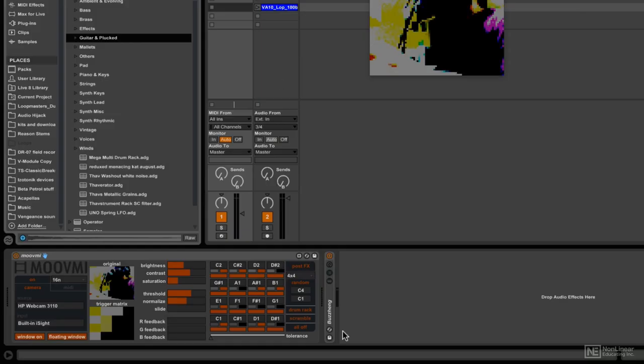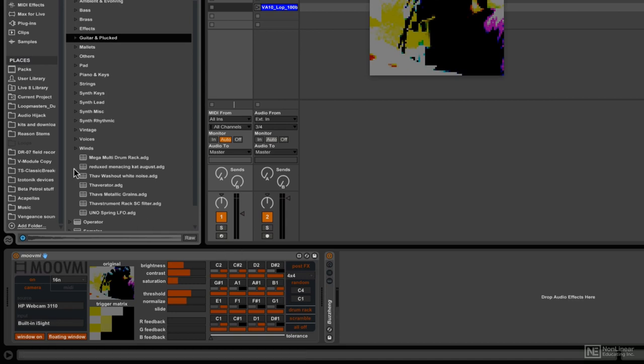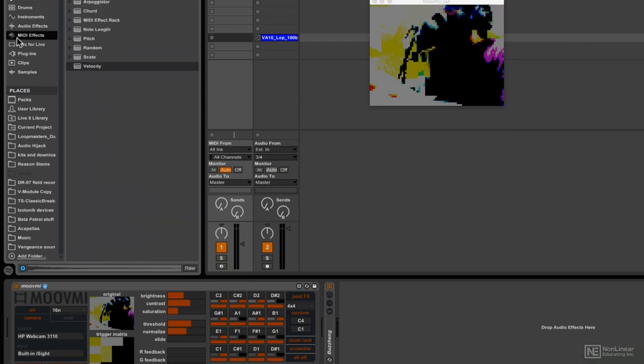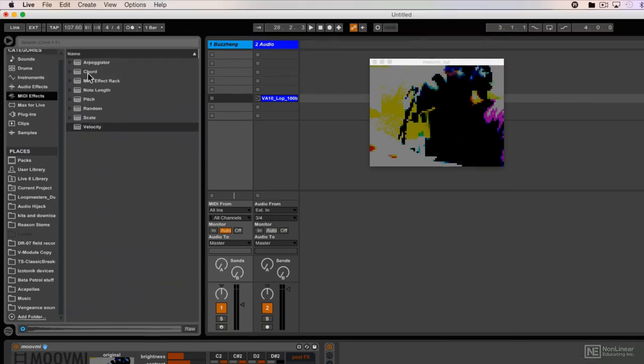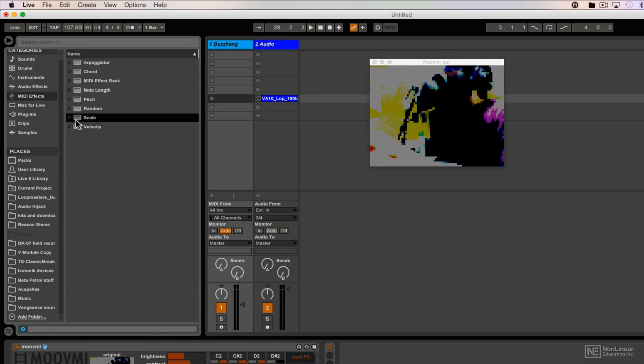Alright, now using MoveMe with this particular instrument, I want to make sure that I'm generating notes that are in a specific key. If that's the case, I can utilize MIDI effects to basically limit what notes are generated and make sure that they all fit under a certain criteria. So if I select MIDI effects here, I am going to select a scale right there.